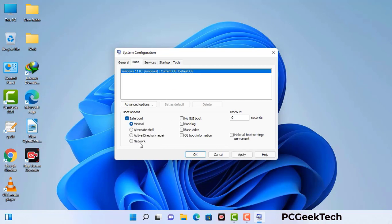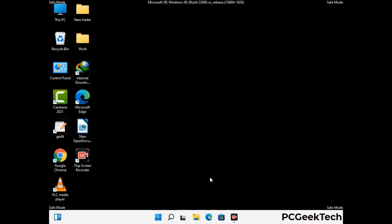Check the network option, then click on the apply button, and finally press the OK button. Your system will now restart in safe mode within a couple of minutes.